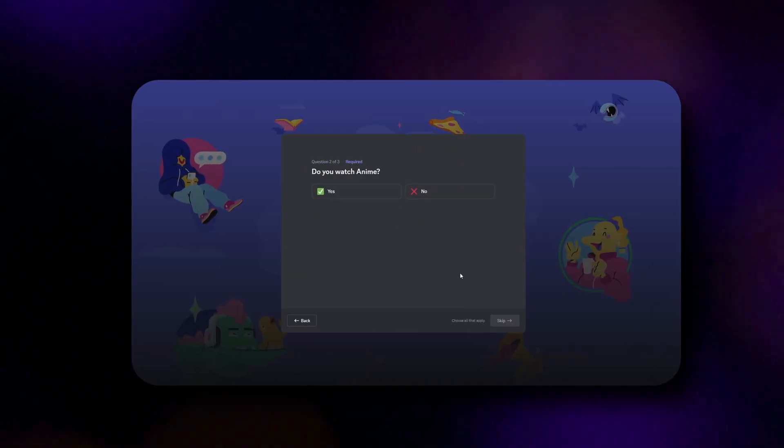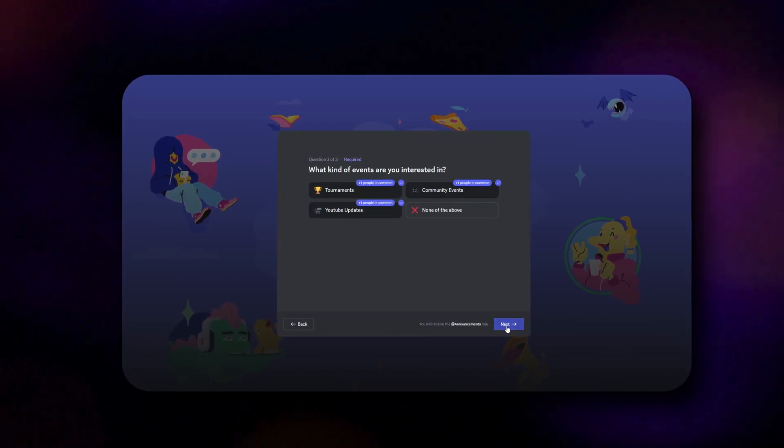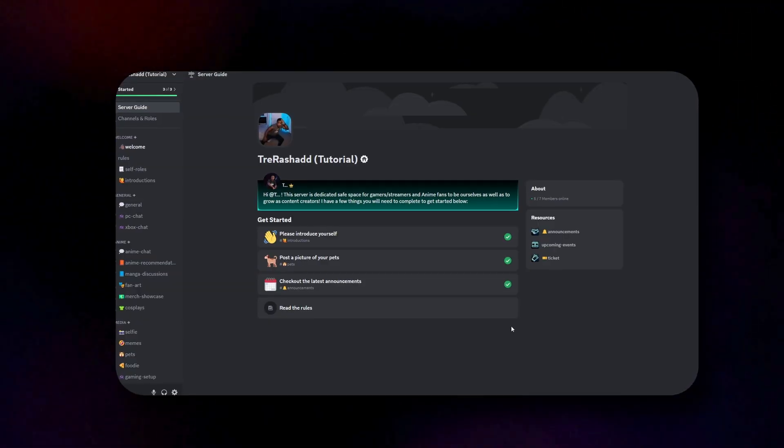Roughly around a year ago, Discord came out with a new feature known as Discord Onboarding, which is a way to make it a lot easier for new members that just come inside of your server to be able to choose which channels and categories they want to see, without you having to manually add a bot and create self-roles. In this video, I'm going to walk you through the entire onboarding process so that way you can take your Discord community to the next level.